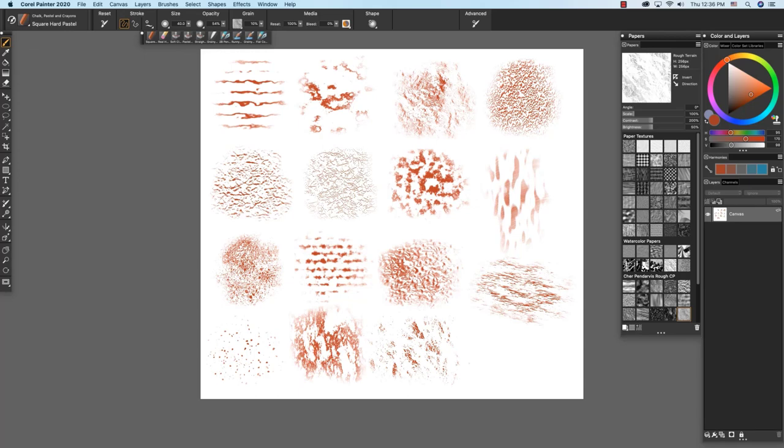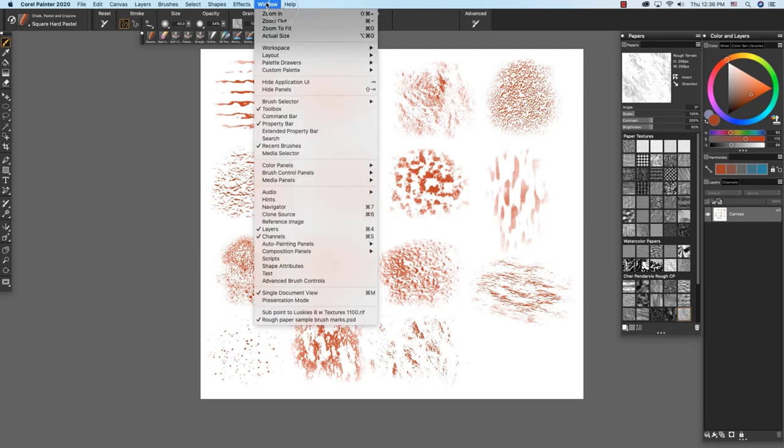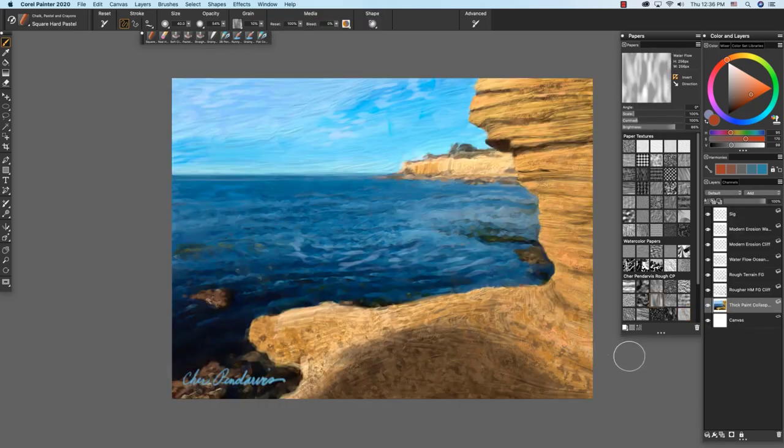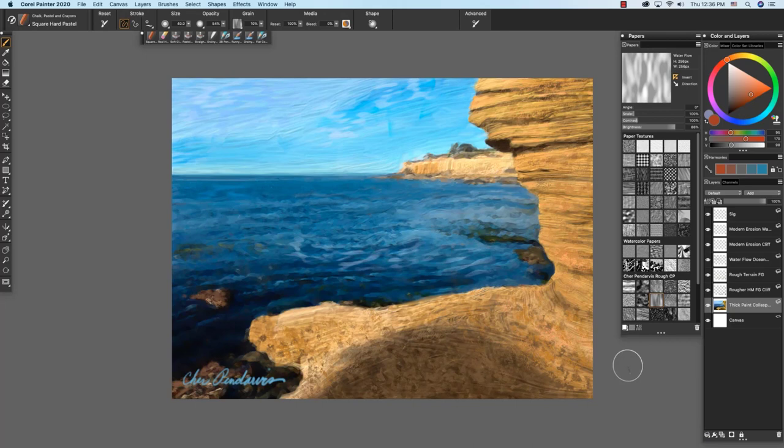I hope you enjoy experimenting with these textures. Now I'm going to go back to my painting and I'll share about how I use these textures over the top of my painting on these layers to subtly enhance the painting.